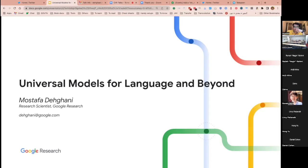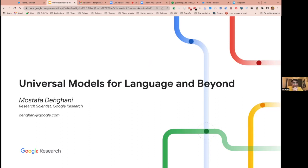Welcome everyone to the CIR talk series. It's the third iteration of the seminar — we started this in September 2020 — and Mustafa is going to be our first speaker this year. We have about 15 people in person here and about 22 online. Please let me introduce Mustafa.